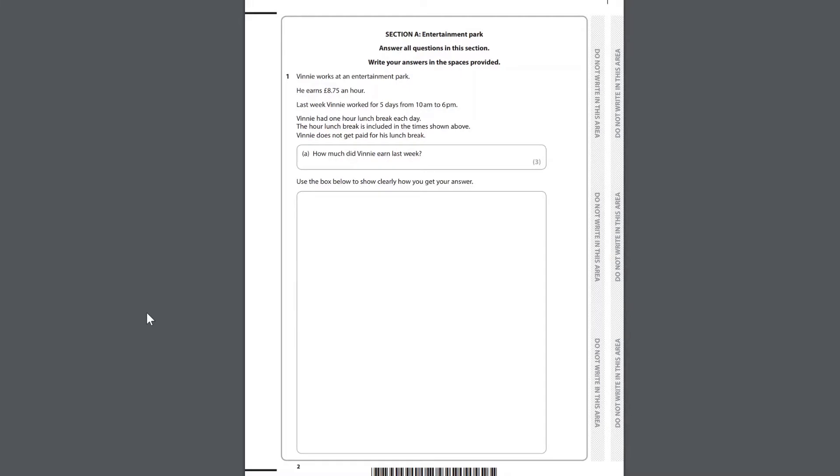Question 1. Vinny works at an entertainment park. He earns £8.75 an hour. Last week Vinny worked for 5 days from 10am to 6pm. Vinny had 1 hour lunch break each day. The hour lunch break is included in the times shown above. Vinny does not get paid for his lunch break. How much did Vinny earn last week? Use the box below to show clearly how you get your answer.